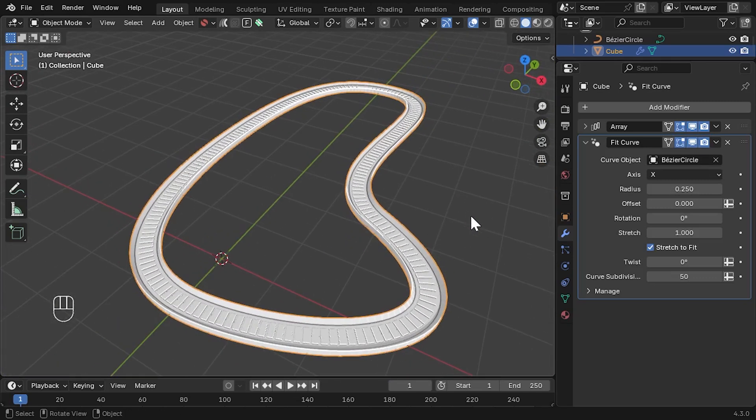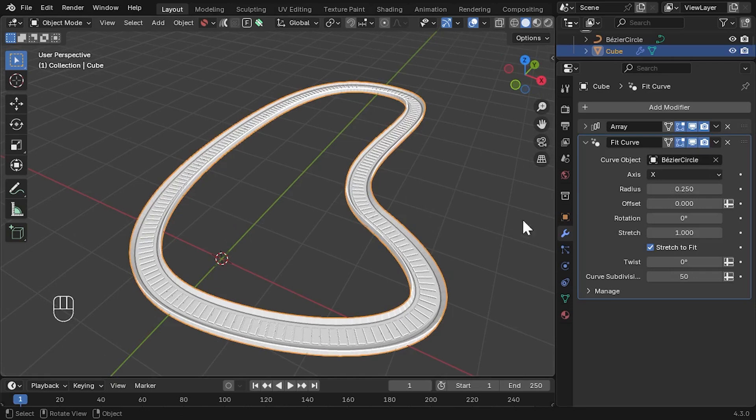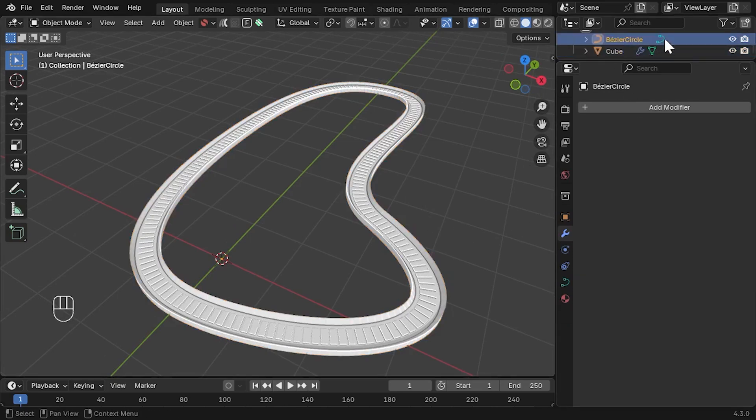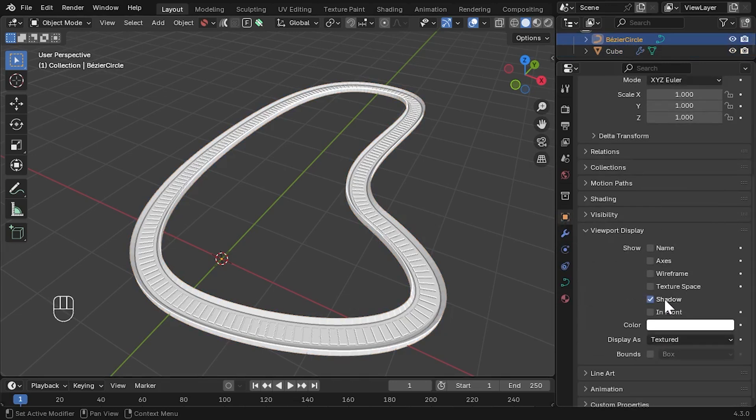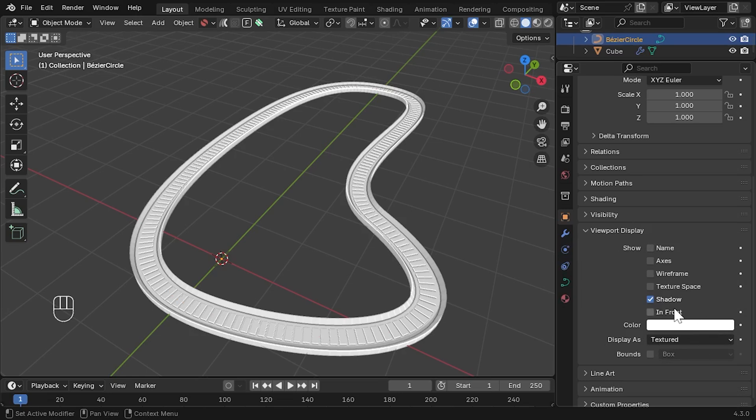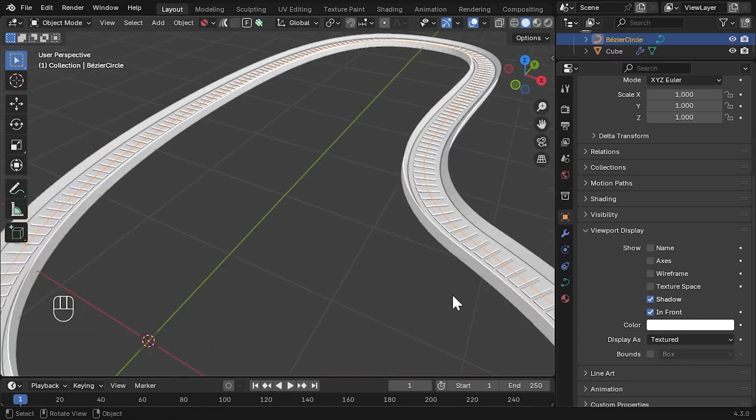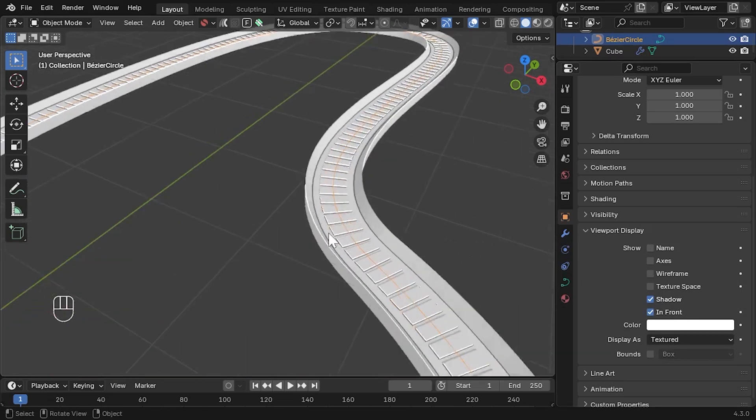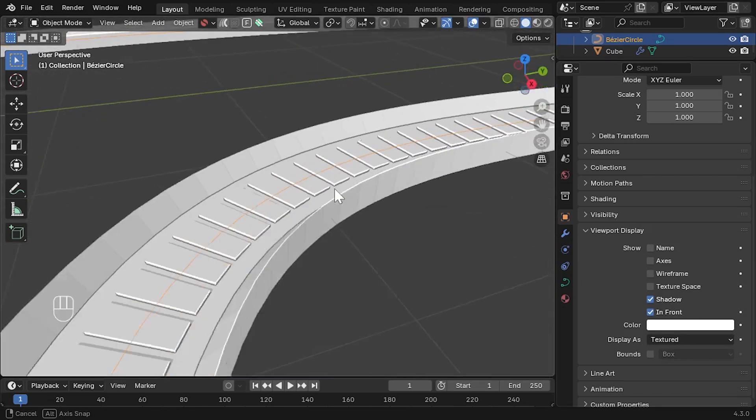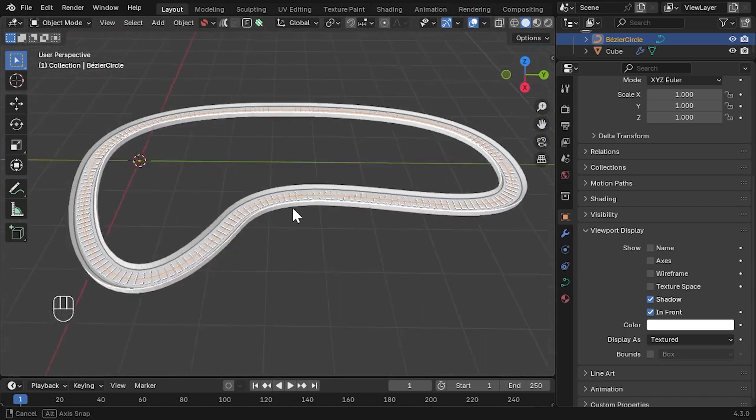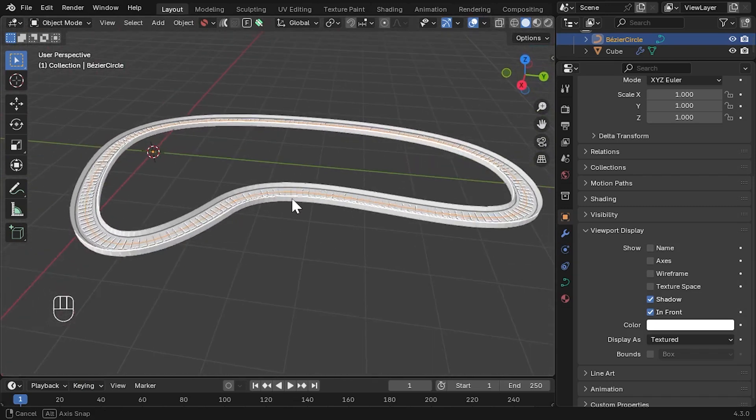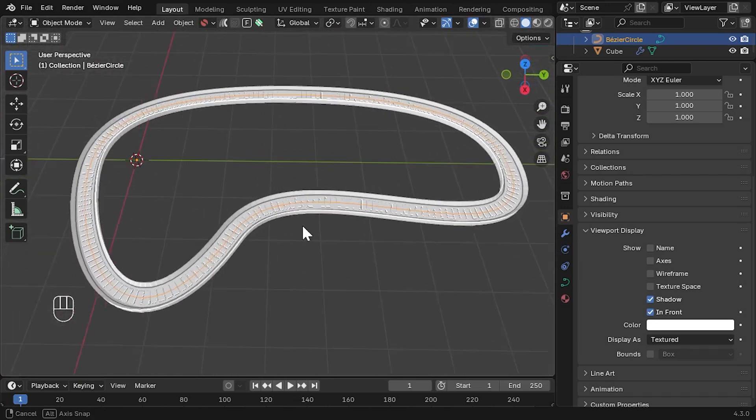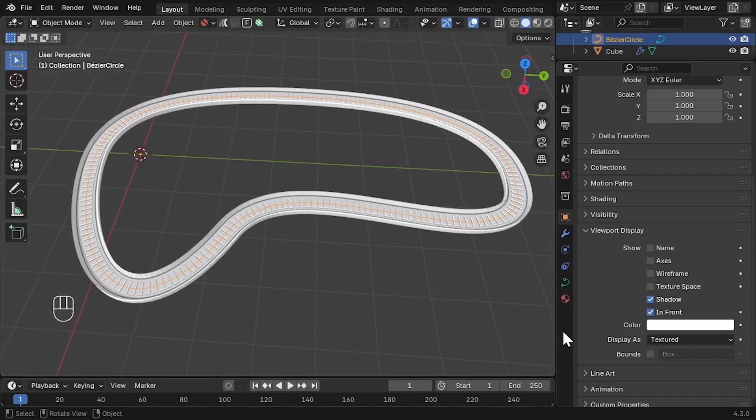In this case, it is difficult to see the original curve because it is being occluded by the racetrack. To work around this, select the curve in the outliner in the top right, and then go to the Object Properties tab. Under Display Properties, select the In Front checkbox. This will ensure the curve object is always displayed in front of any other objects, so you may want to disable it later.